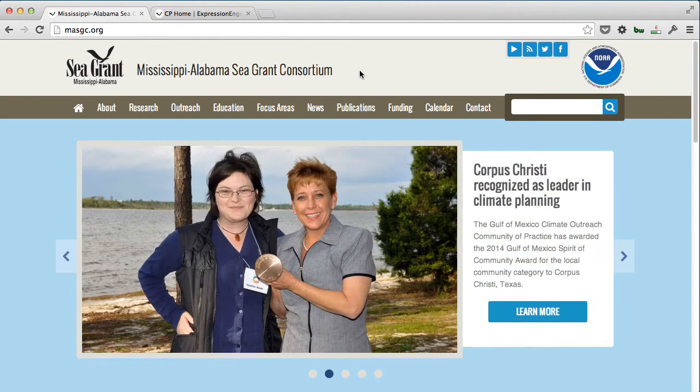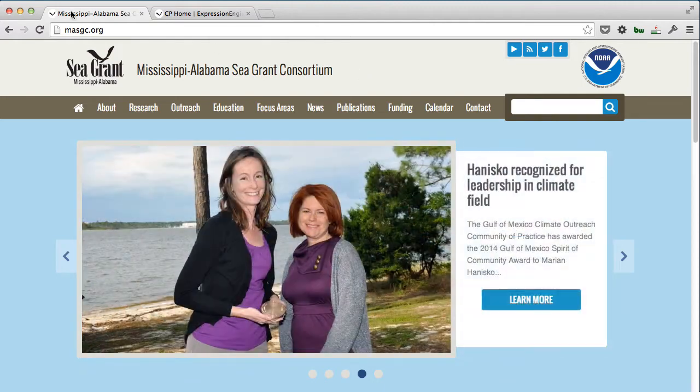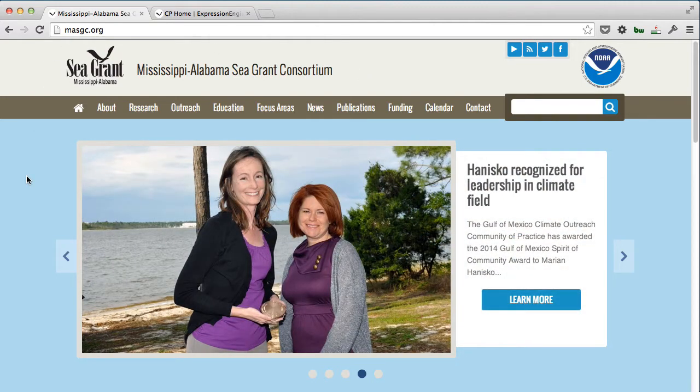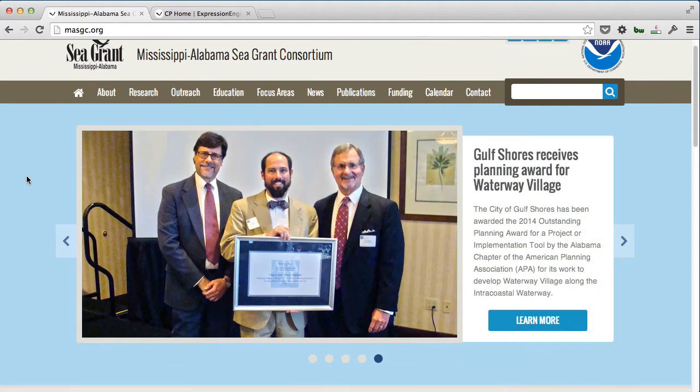for all the different studies they're doing. We've worked with MASGC and we're currently building a website for Texas Sea Grant. We're really proud of the work we've been able to do in that industry.